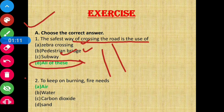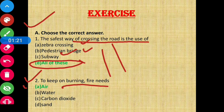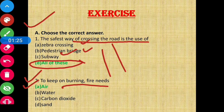Question 2 - To keep a fire burning, fire needs air. So option A is the correct answer.